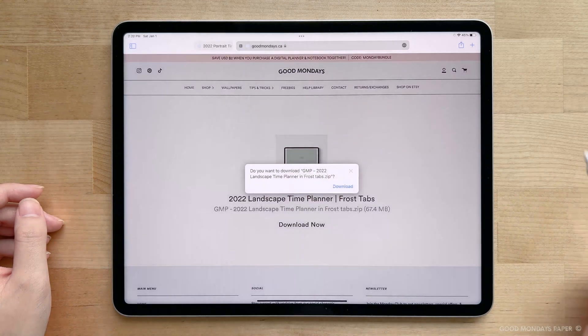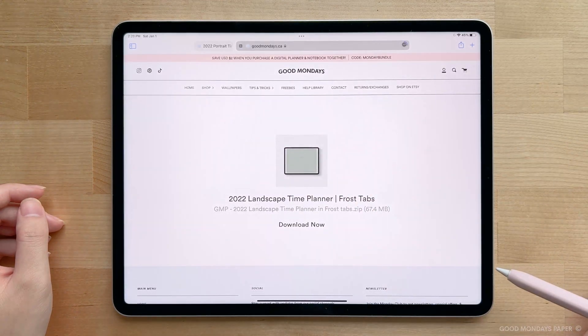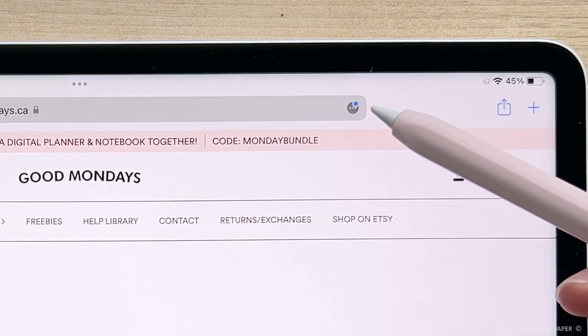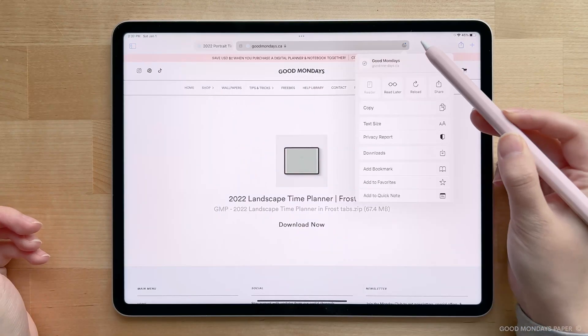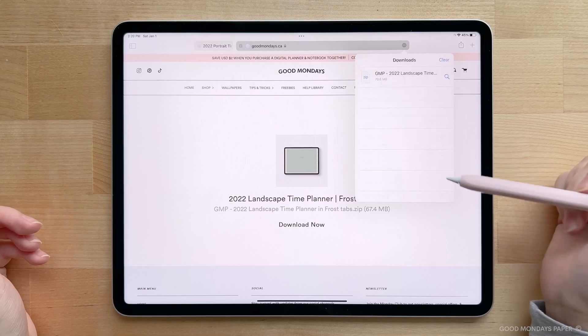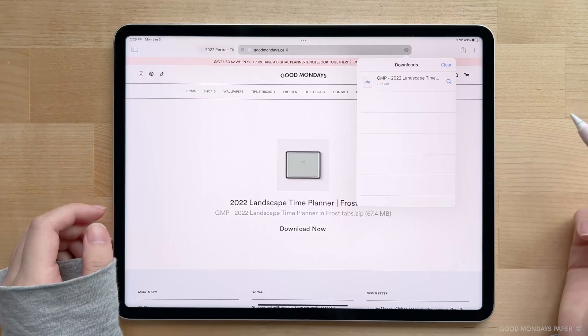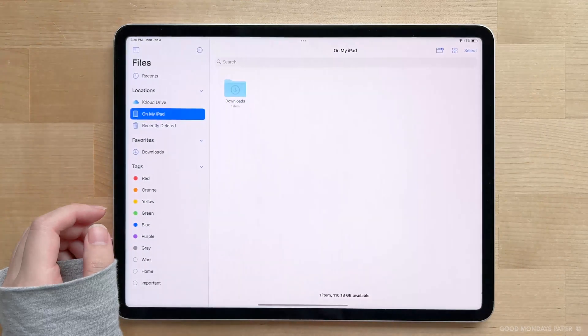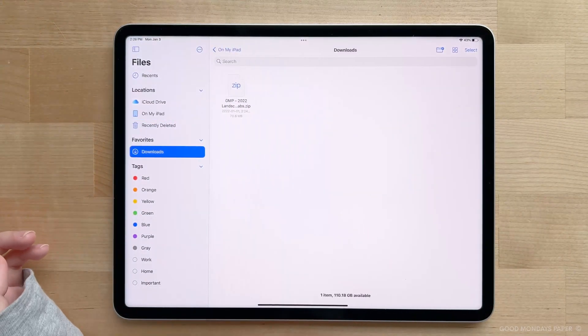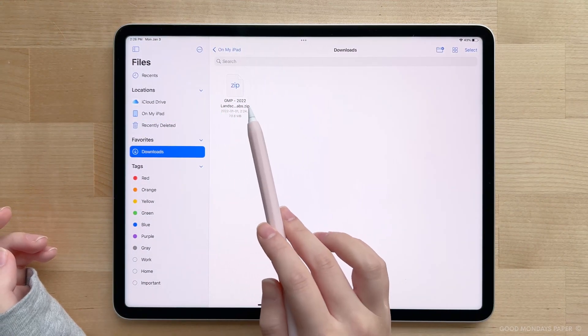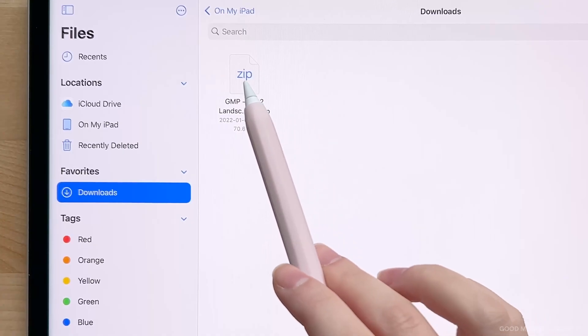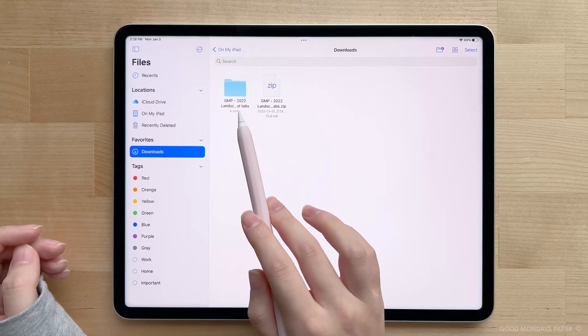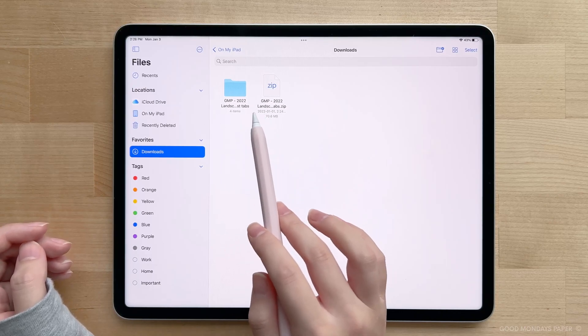Once you tap download, you'll notice that it looks like nothing happens, but if you look closely at the top here, you'll see this little wheel just turning to show you that it's downloading the file. And usually with these downloads, they go straight to the downloads folder in your files app. So once it's done, please navigate to the files app on your iPad, and in the downloads folder, you'll see the zip file that you just downloaded from that page. All you have to do now is tap on it to unzip it, and a folder will appear adjacent to it that has all the planner files and stickers inside.